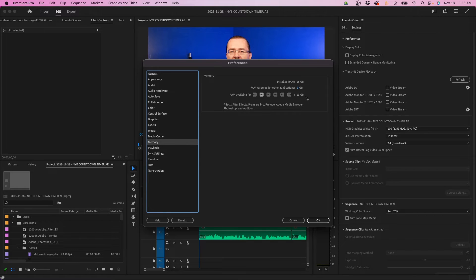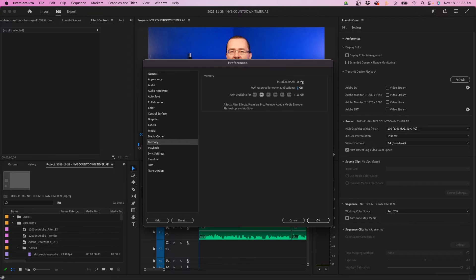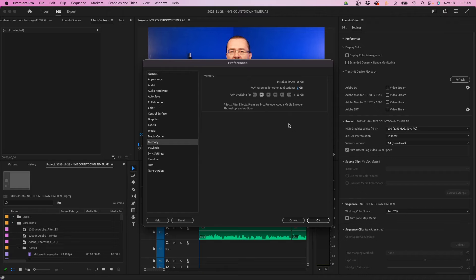The next tab is memory. This is another important tab to keep in mind. You want to make sure the RAM reserved for other applications is quite low. You want to preserve as much RAM as possible for Premiere Pro when you're editing.